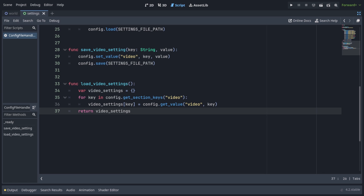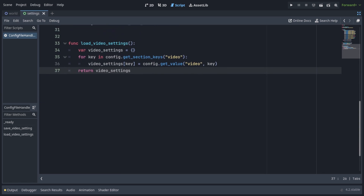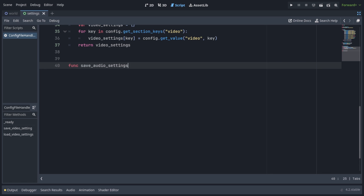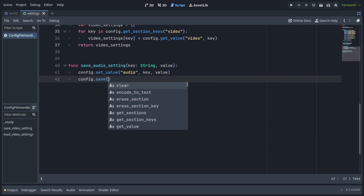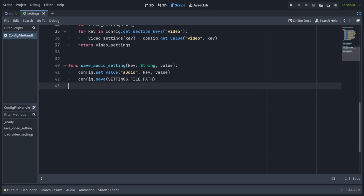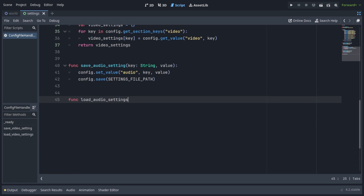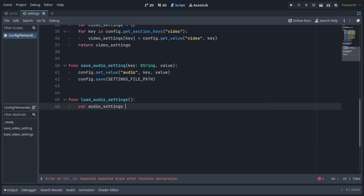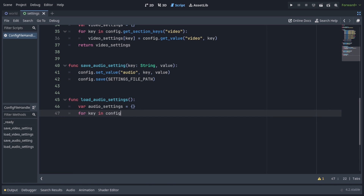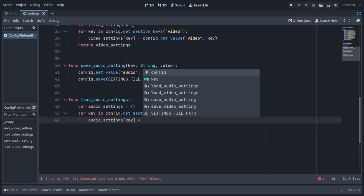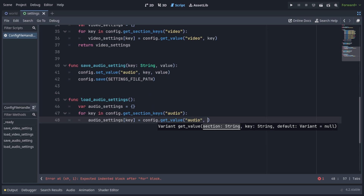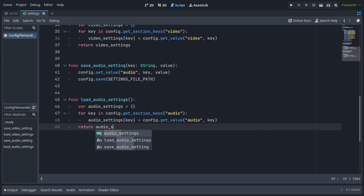Much in the same way, we're also going to implement saving and loading audio settings. Make a function save_audio_setting, which takes in key of type string and a value. Write config.set_value, passing in audio as the section, key, and the value. Then write config.save and pass in settings file path. And same as before, make a function load_audio_settings. Make a var audio_settings equals an empty dictionary. For key in config.get_section_keys audio, audio_settings[key] equals config.get_value audio, key. And return audio settings.